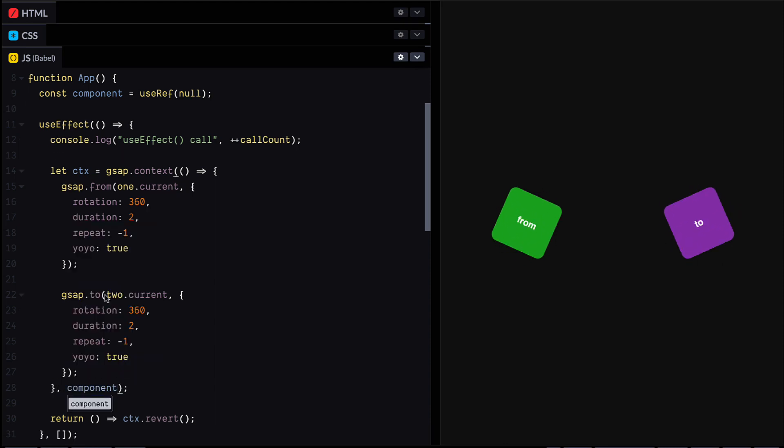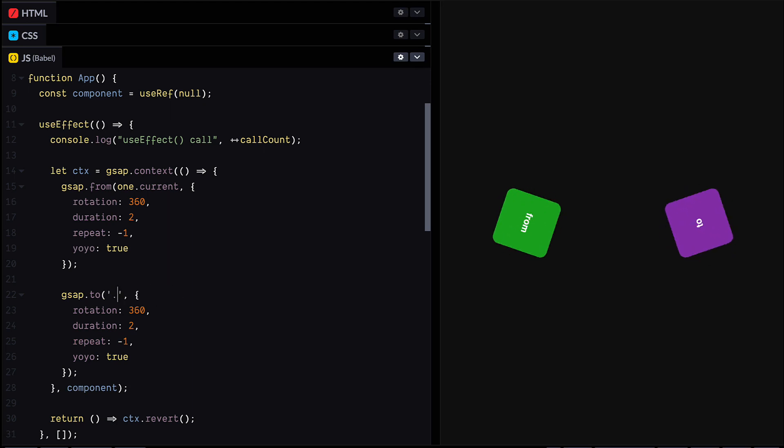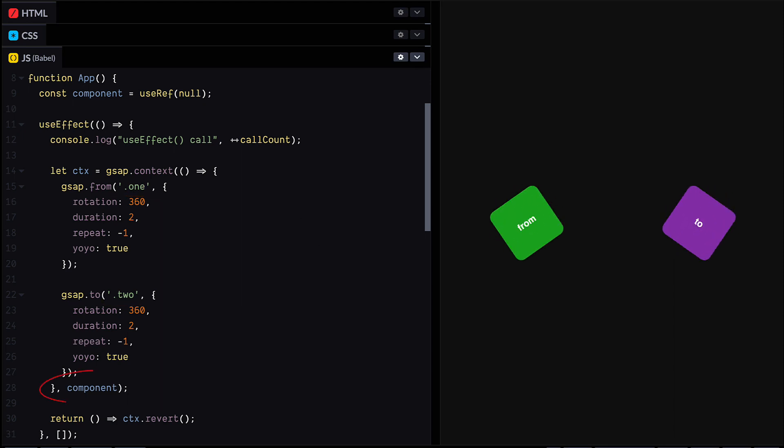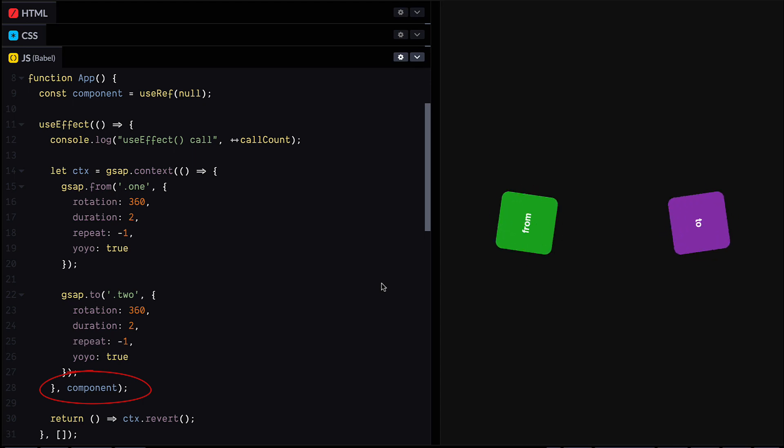So this scope parameter is like saying hey GSAP, any selector text inside this function should only find descendants of that particular element or ref. Just a nice handy way to cut down on your code a little bit and scope your animations to a component.